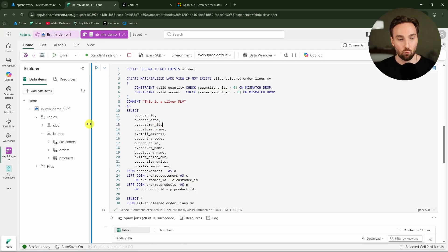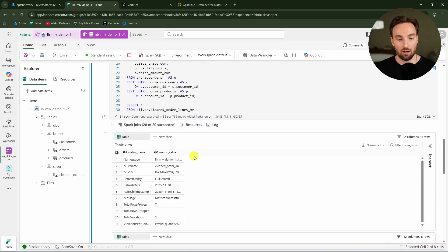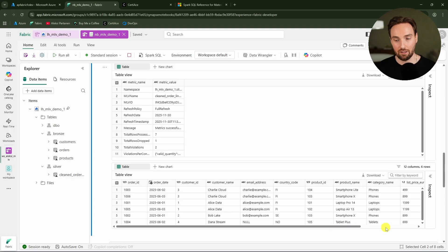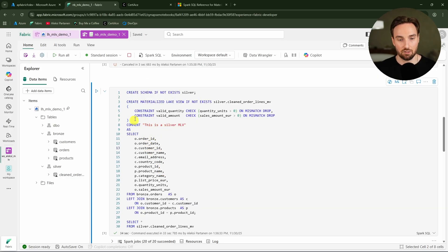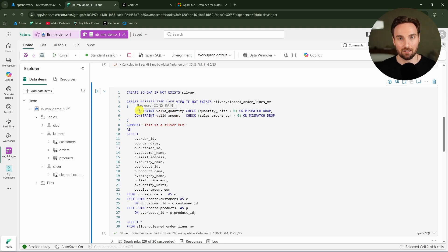After running the cell, we have successfully created our first materialized lakeview — the 'cleaned order lines' MLV. This syntax looks very familiar to typical SQL views, but there is a big difference: SQL views are stored SQL queries executed when a user interacts with the view, whereas materialized lakeviews actually process data into a physical delta table.